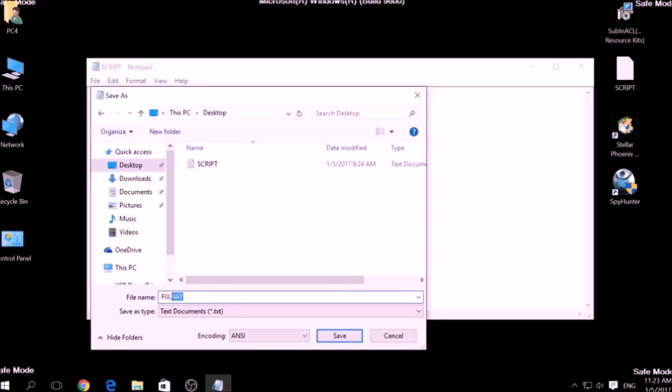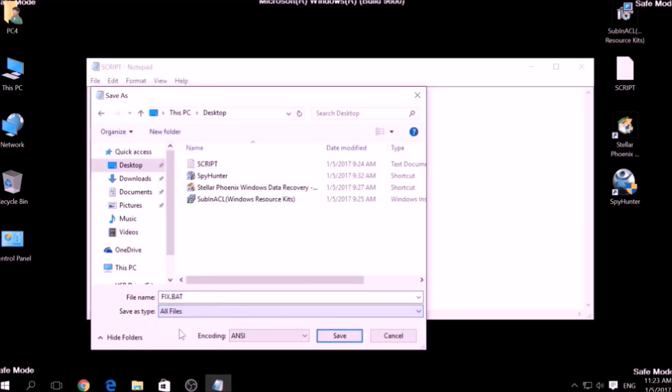To specify the file type, click on the drop-down menu where it says Save as Type and choose All Files. After this, click on Save.